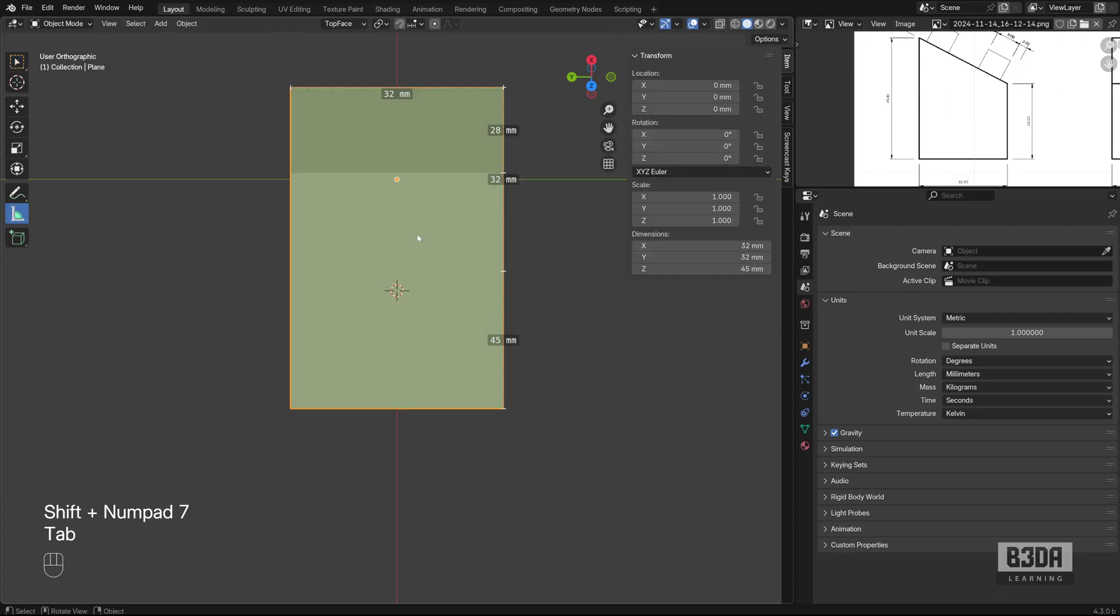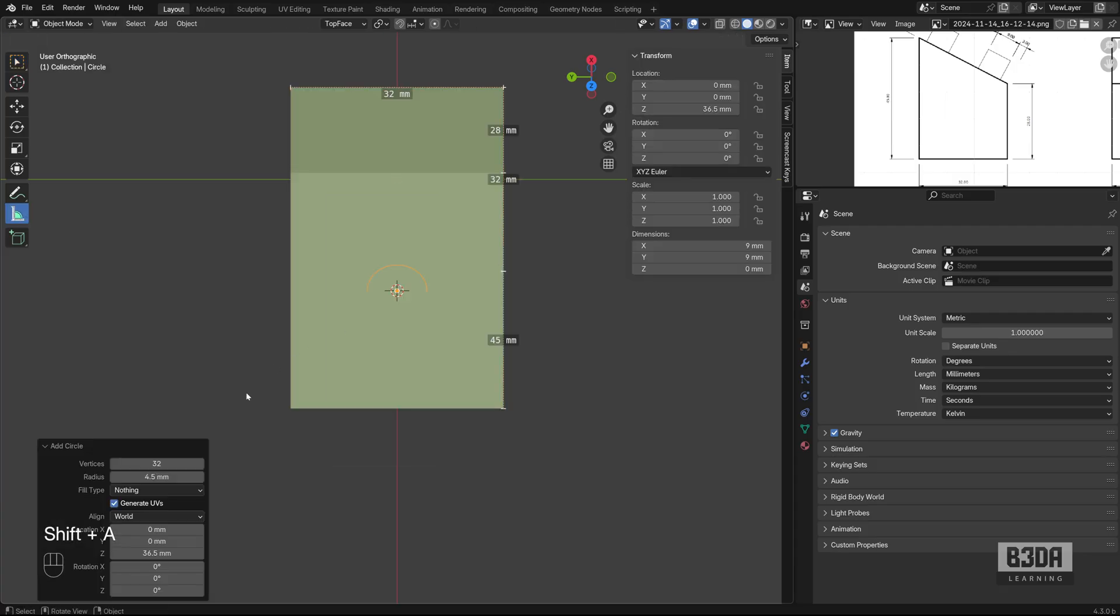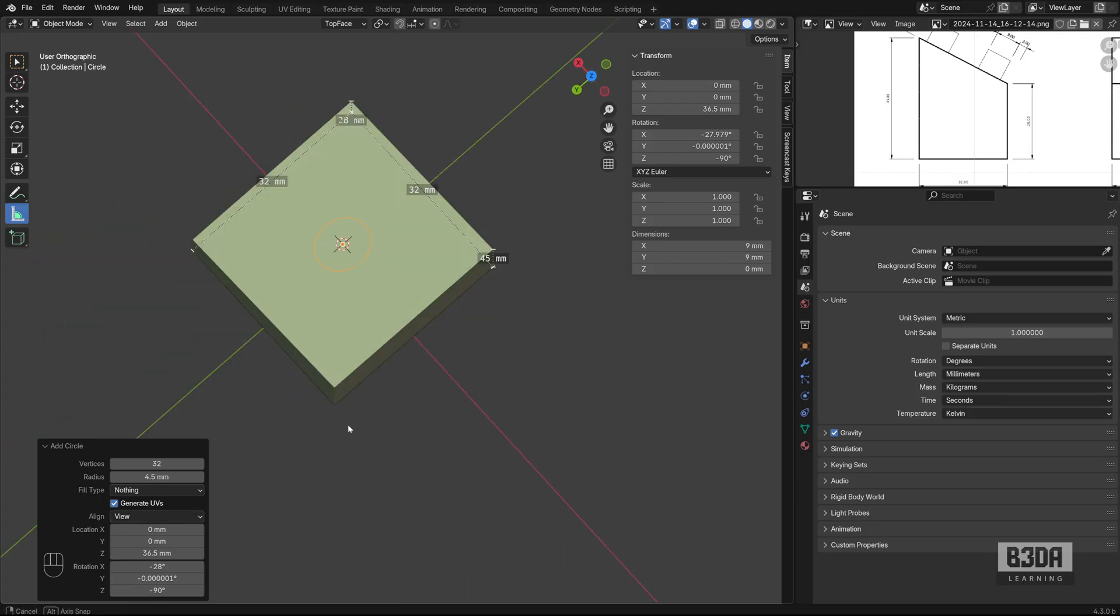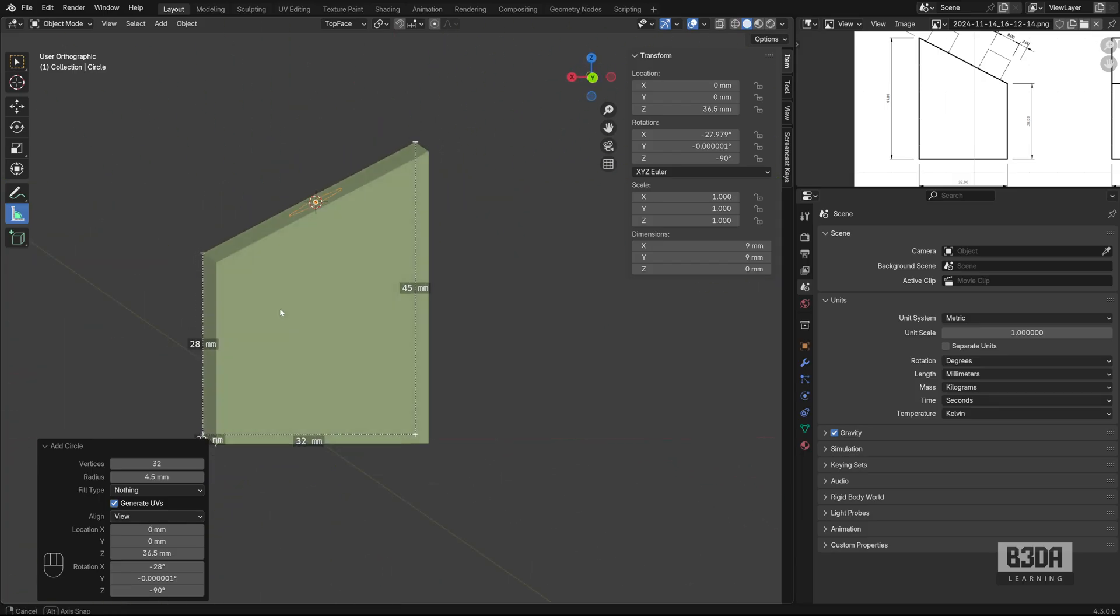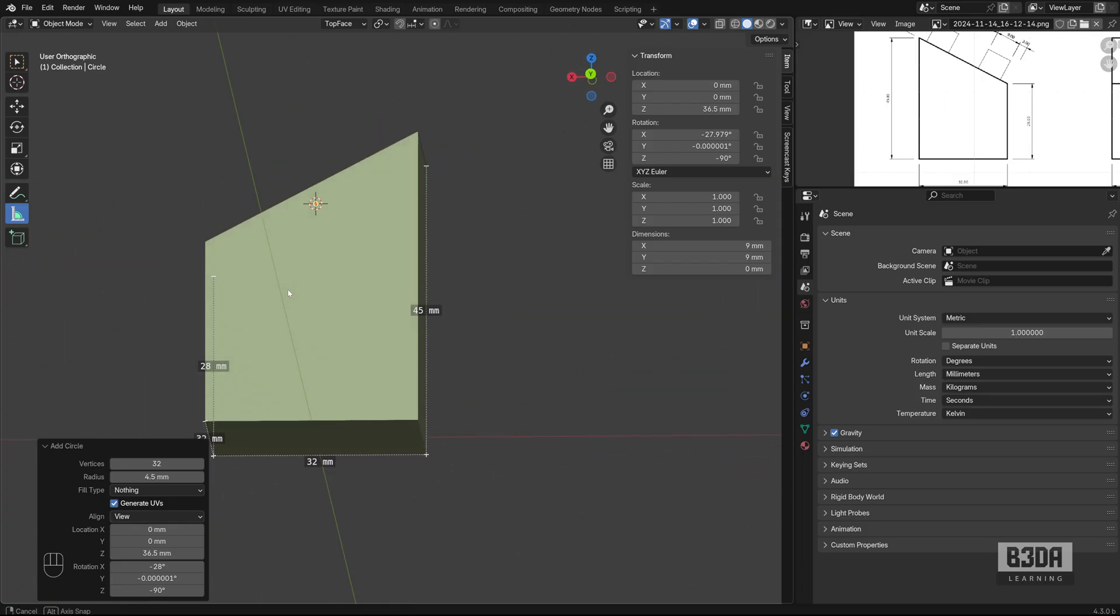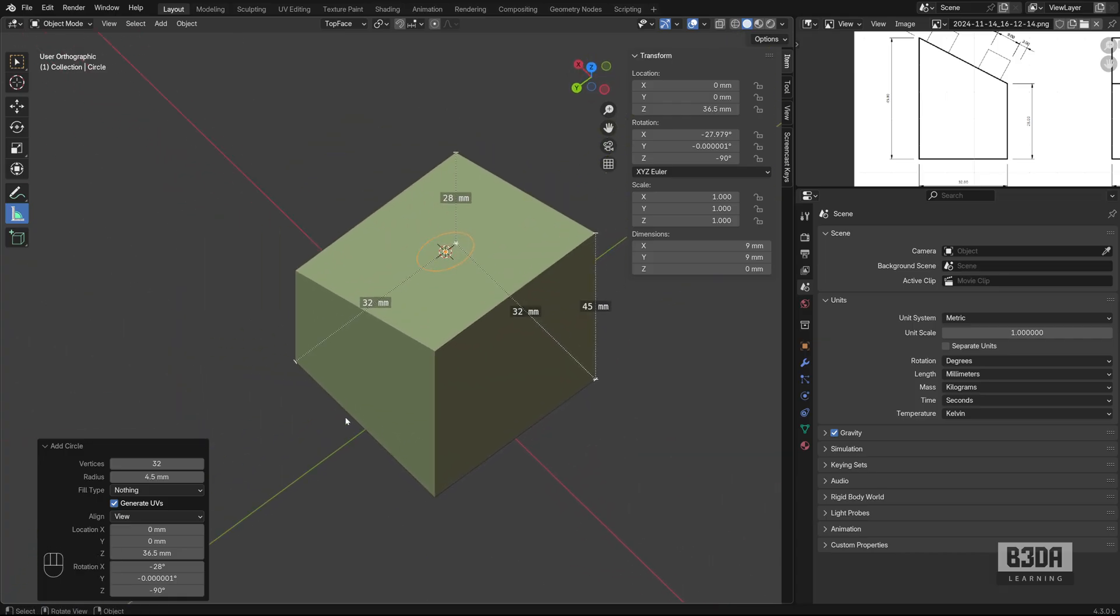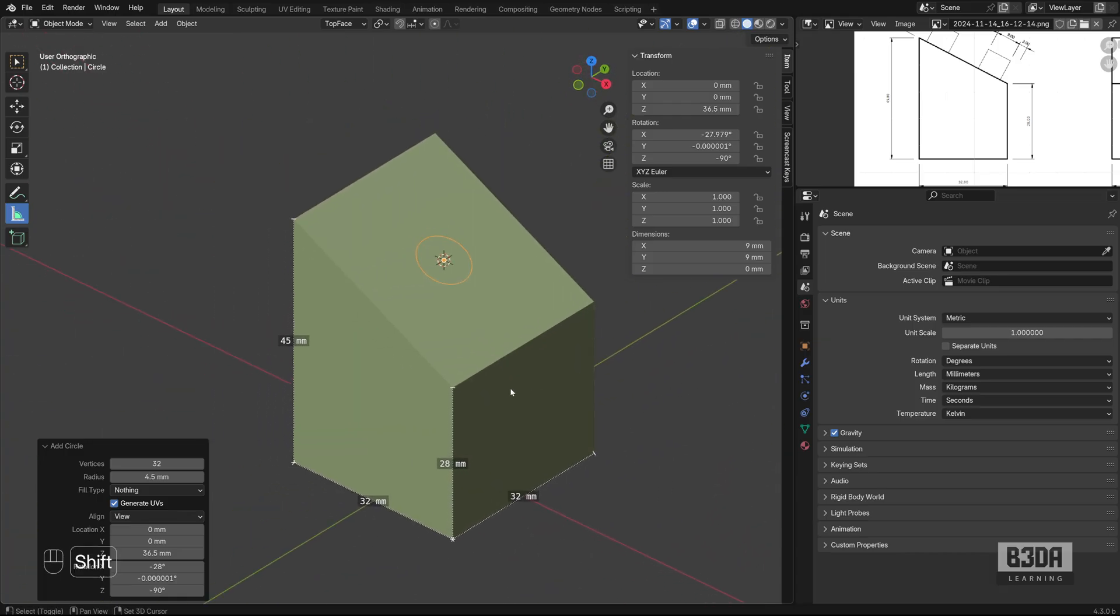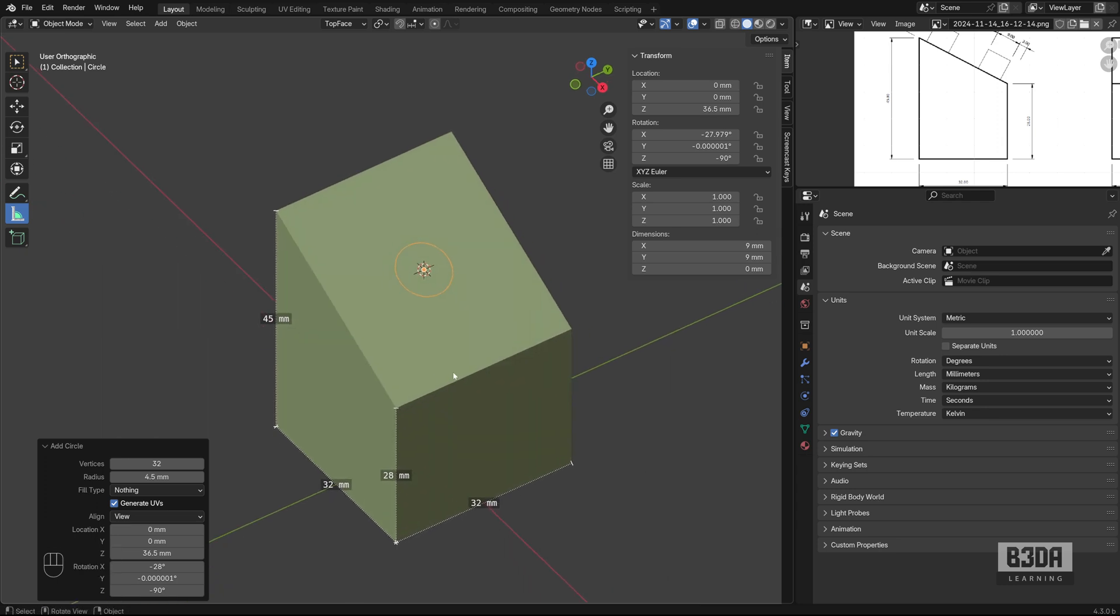And if I press now Shift A, let's create another circle. And here I will change the align to view. And if you change to view, Blender will align your circle to your current view, which is exactly what we need for this plane.